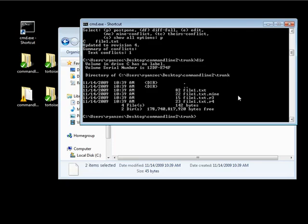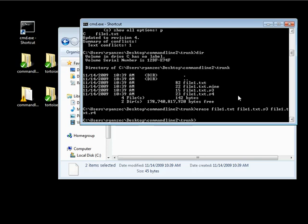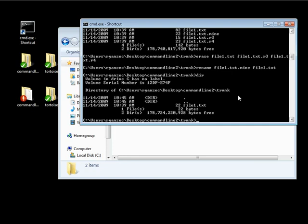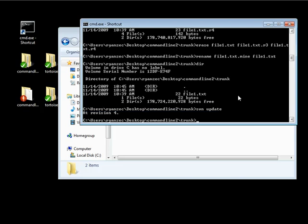Let's go back to the command line. I'll erase the files I don't want — file1.txt, then file1.txt.r3, and file1.txt.r4 — because I want to keep my version of the file and overwrite whatever the other person did. Then I'll rename file1.txt.mine to file1.txt. If we take a look at our directory, we now just have file1.txt. I'll do another SVN update to make sure there weren't any other changes that happened while we were resolving this conflict — it comes back up to revision 4.